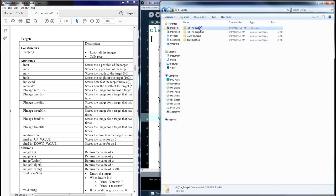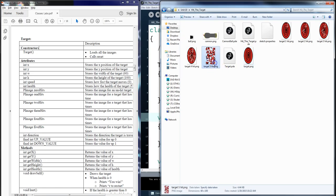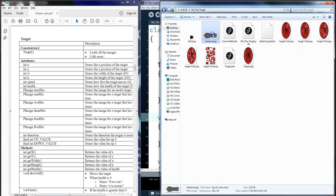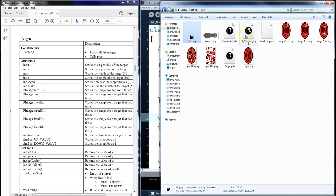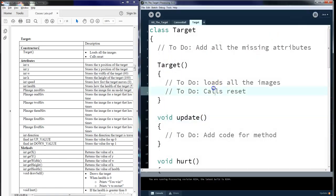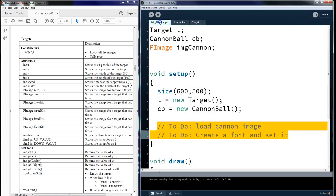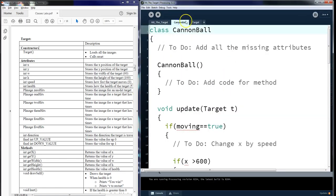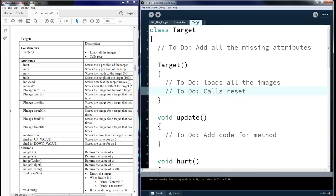And in the Hit the Target, you will find these particular files. They will have the pictures for each of the individual targets that you need to hit, the cannon, the cannonball, and the three main files that exist for this project. Inside this particular folder, you will open them up and find each of these.